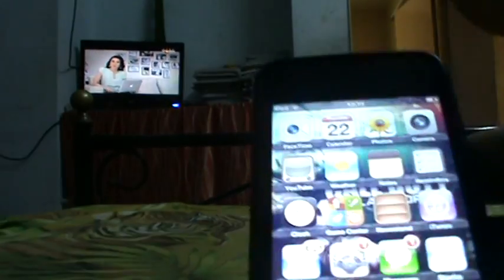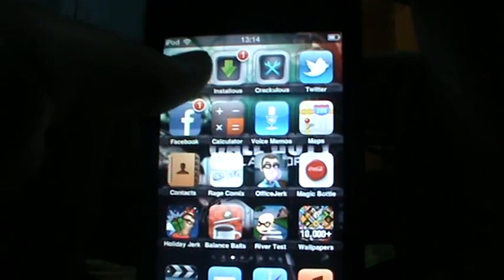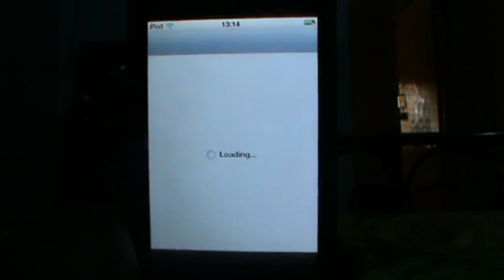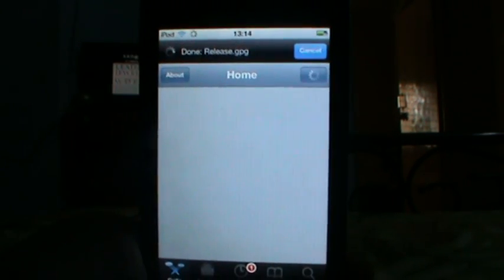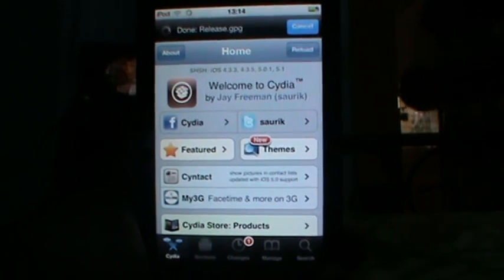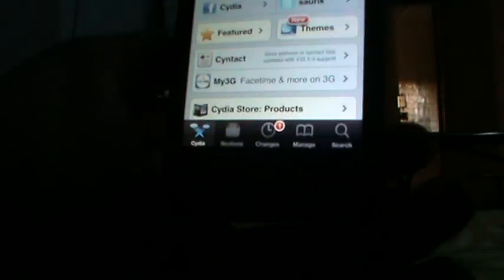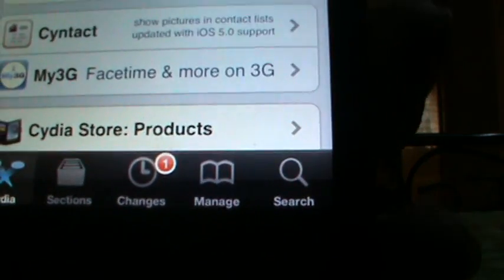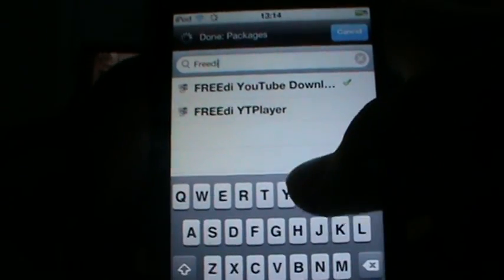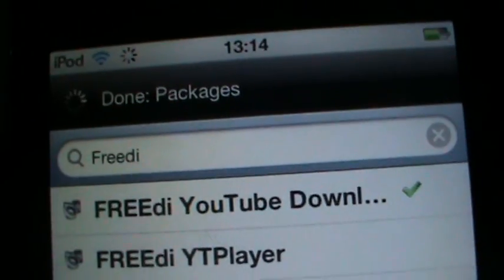You should be jailbroken, and what you can do first is go to Cydia. Go to Cydia and go to Search, and type in 3D YouTube Downloader.